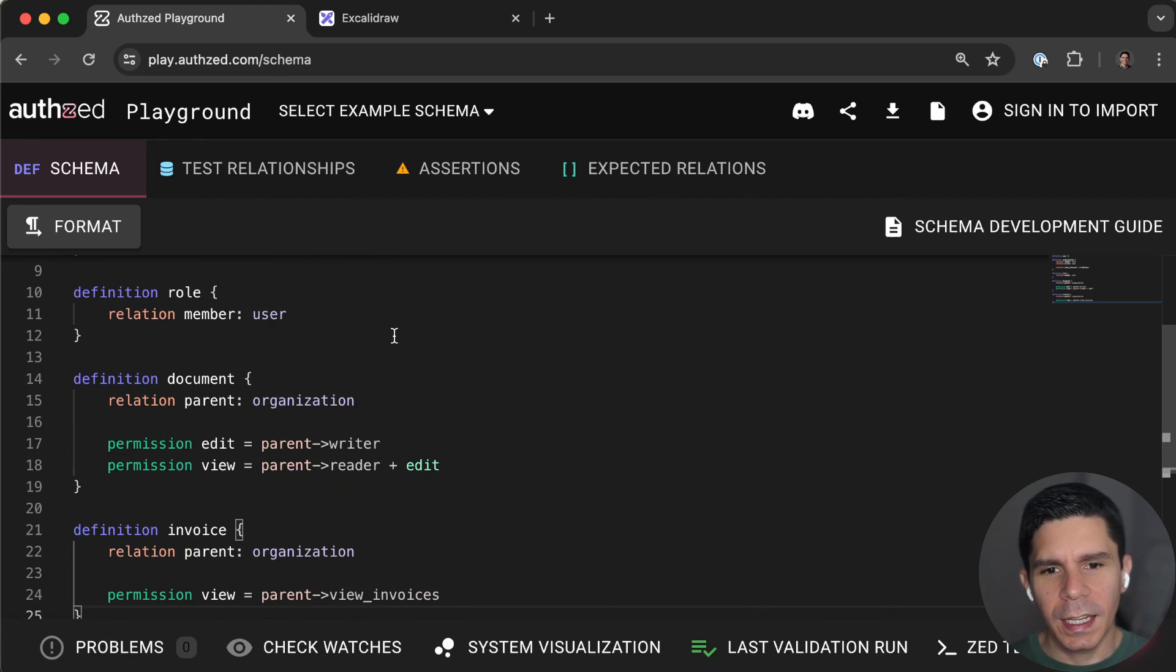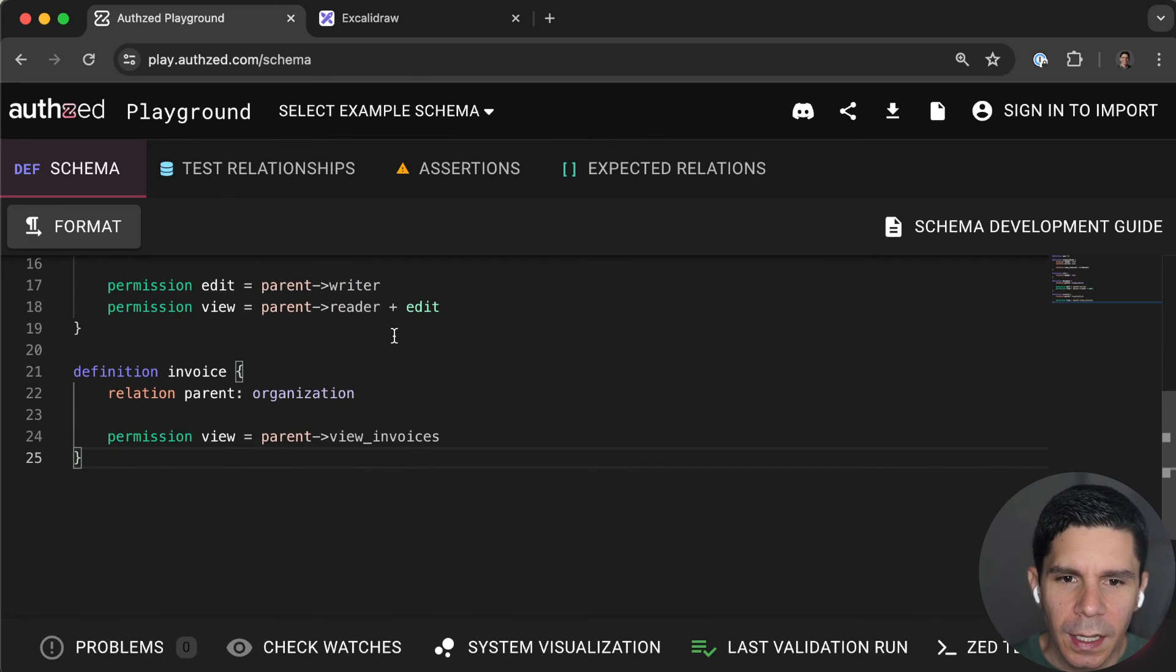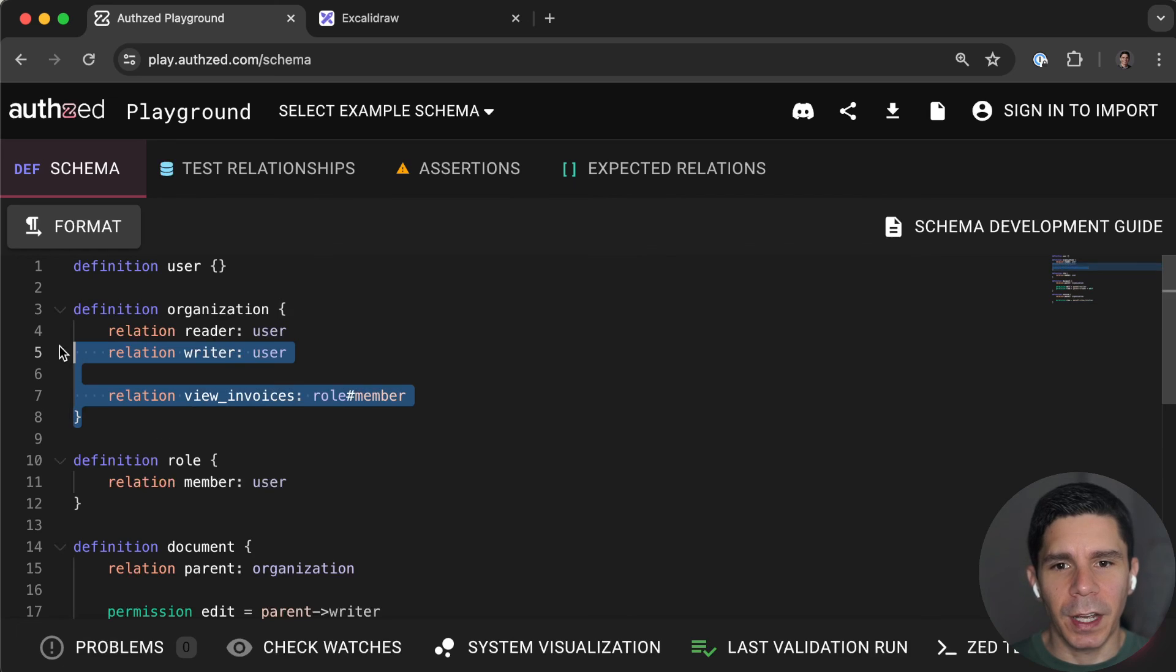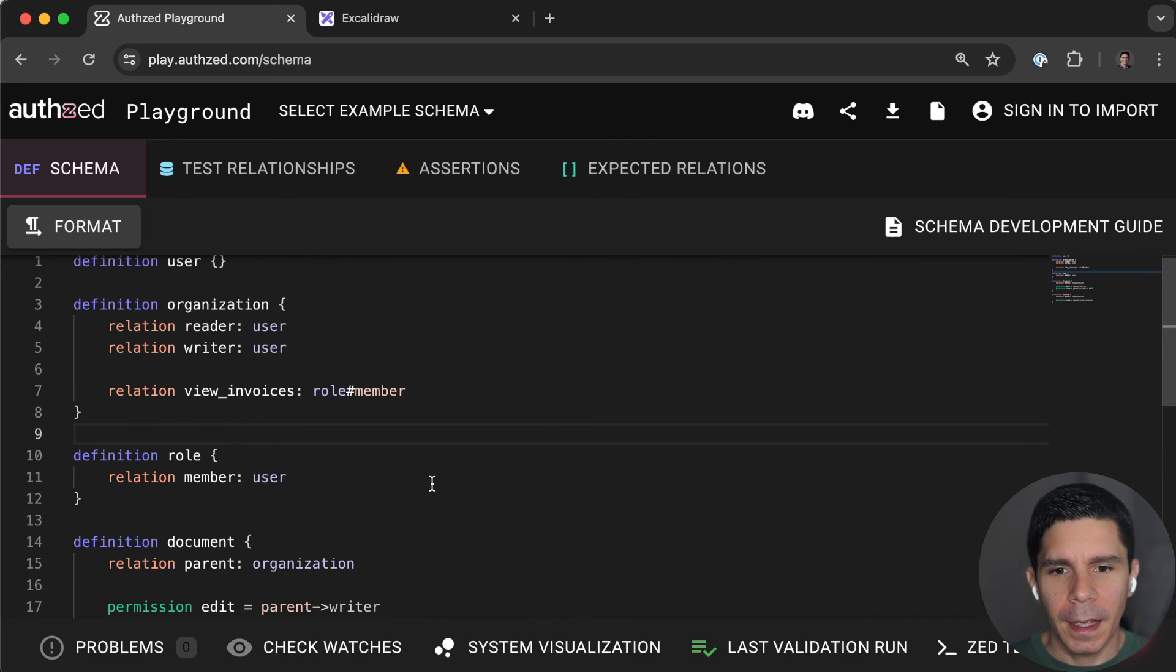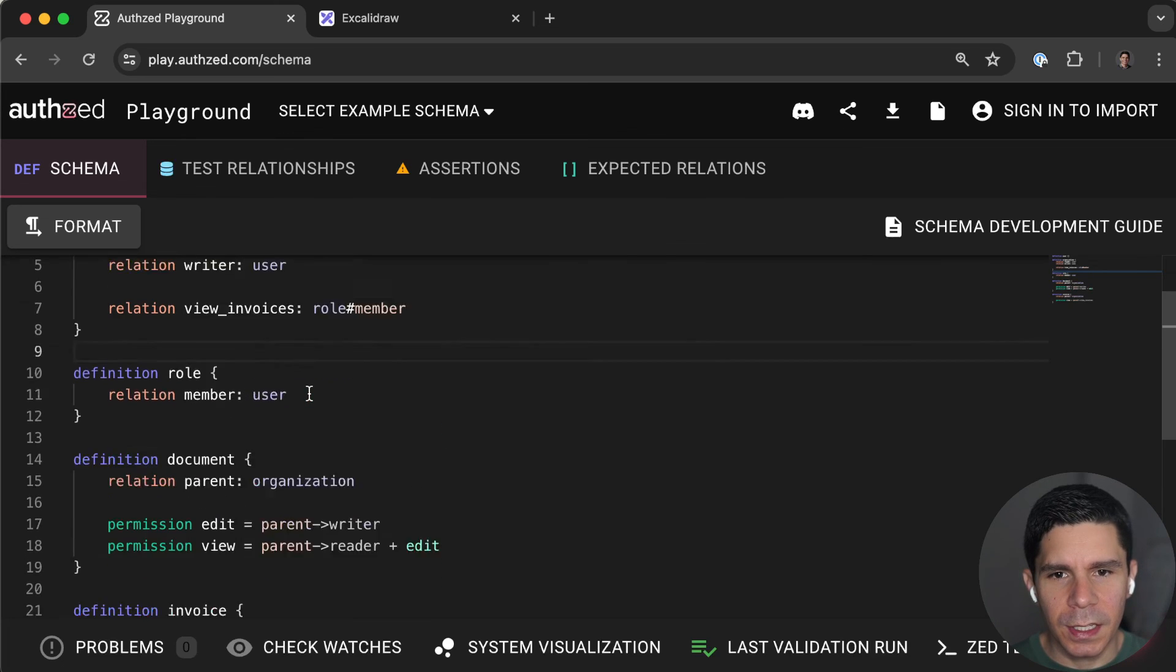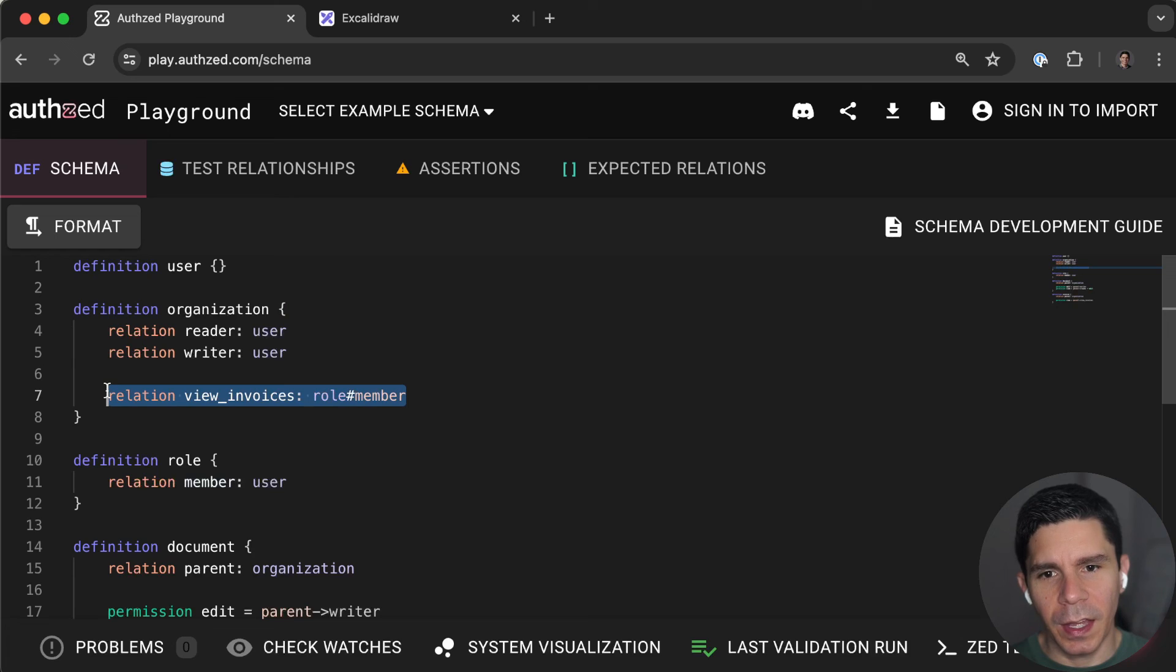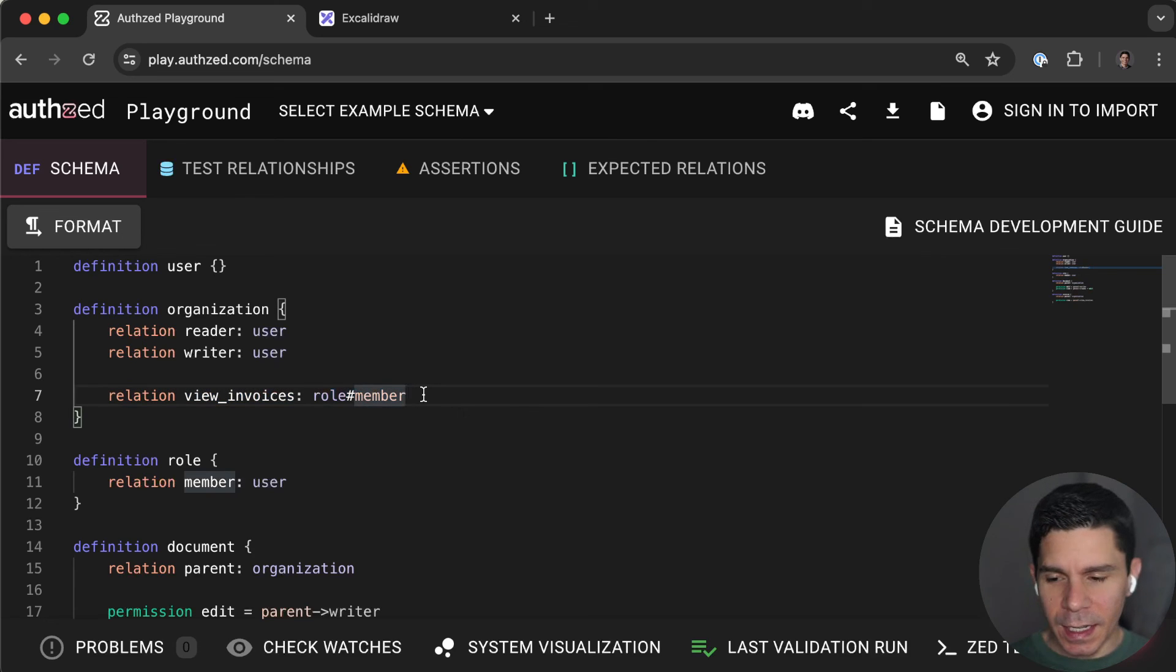And you can kind of extend this sort of arbitrarily. And you can do it, again, you can do it at any level of the hierarchy, right? You could federate out permissions on an individual document basis. You can do it on an organization basis. In this case, we said that these roles would apply org-wide.